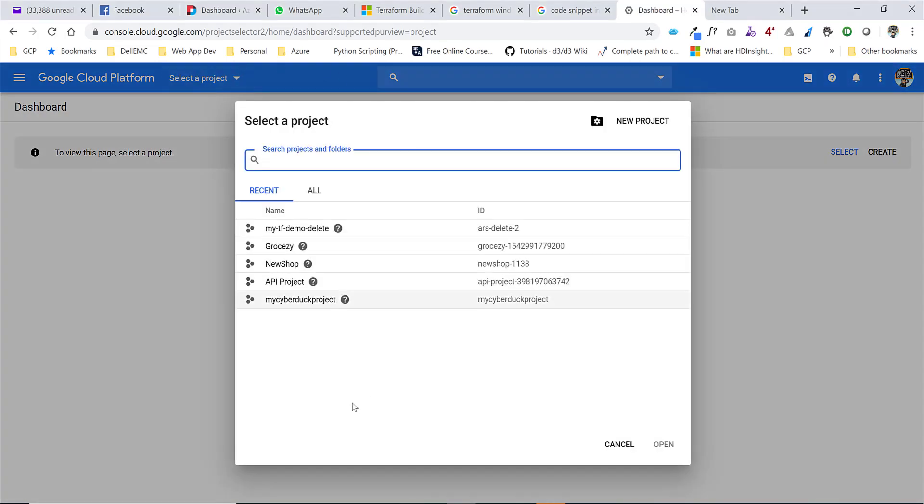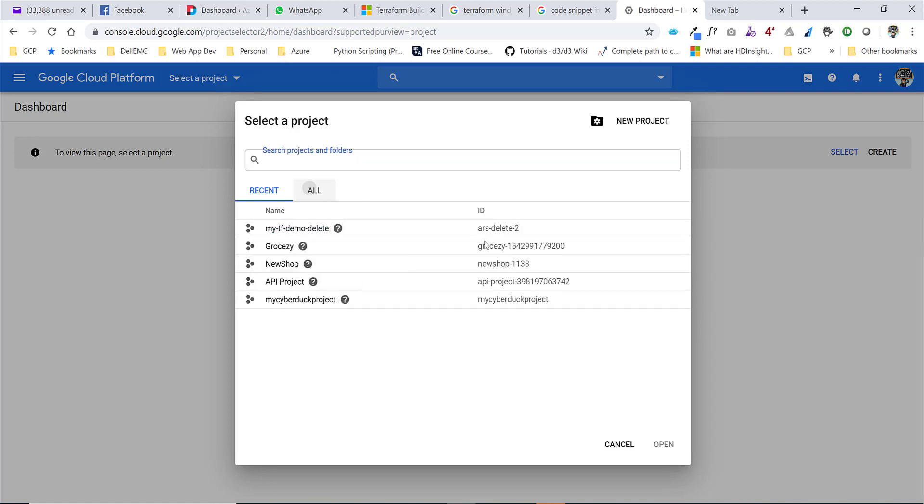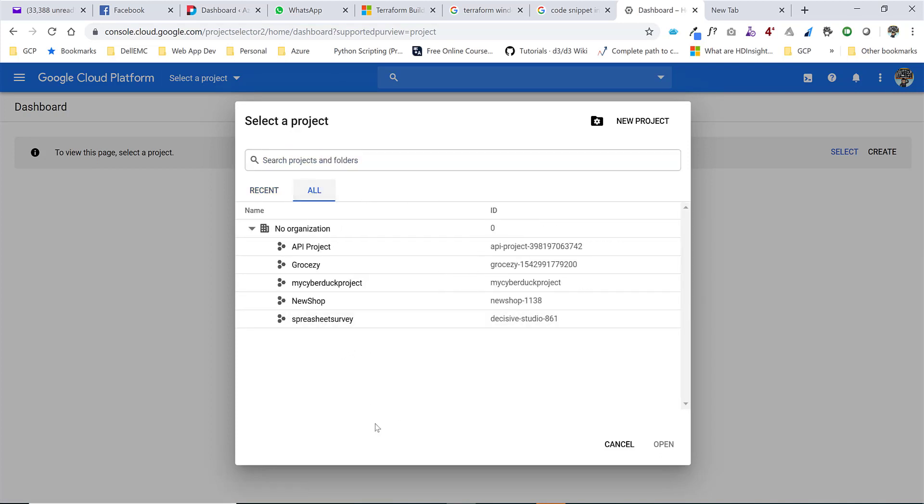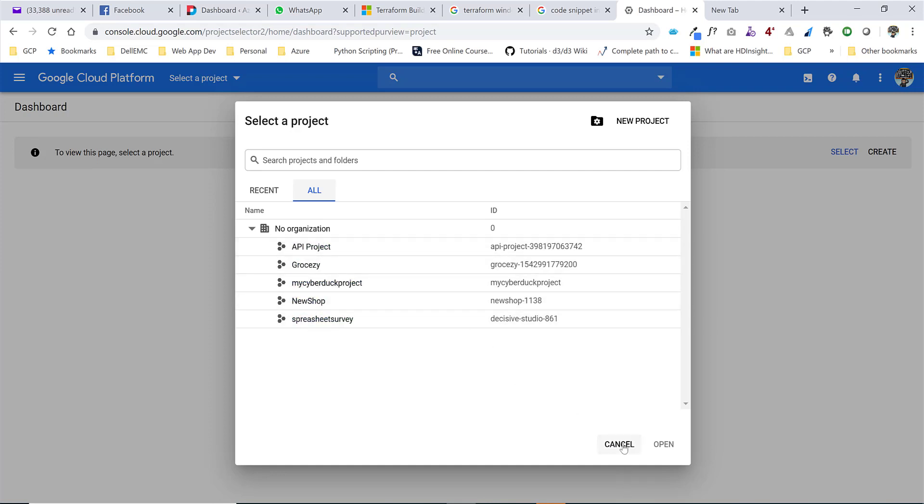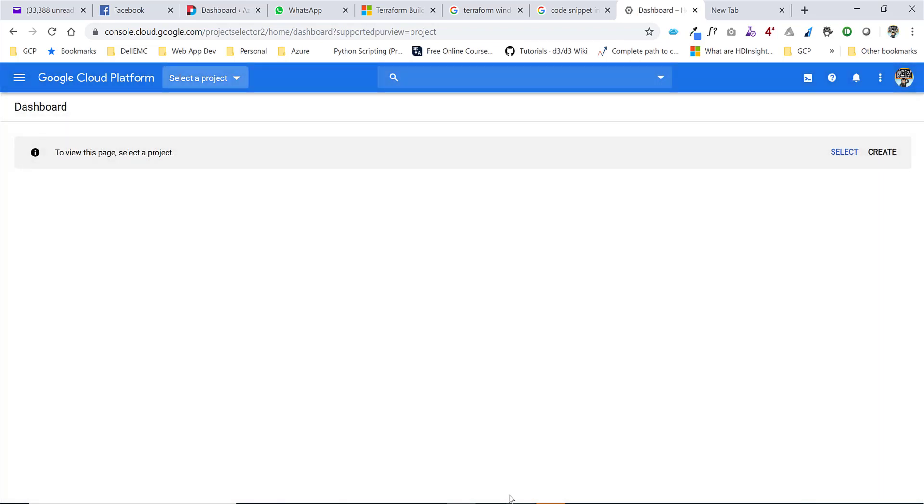I have a couple of demo projects created. A few of them are deleted, but these are the active projects that you can see. There are a couple of projects, but the Terraform project is not here anymore.